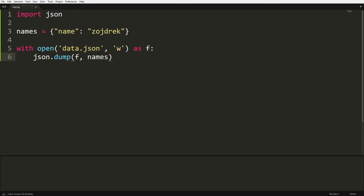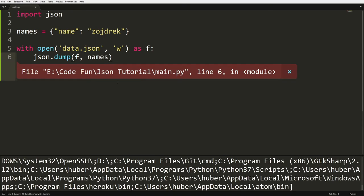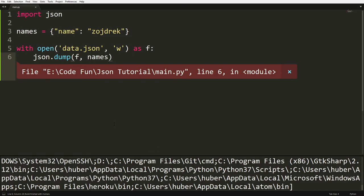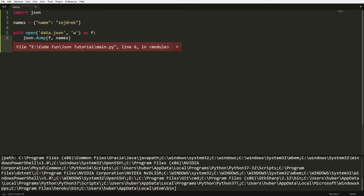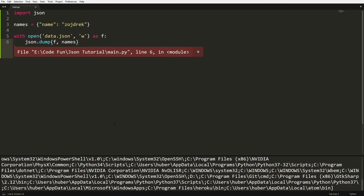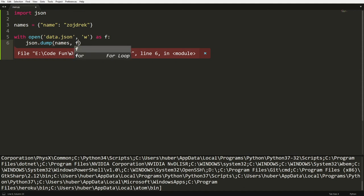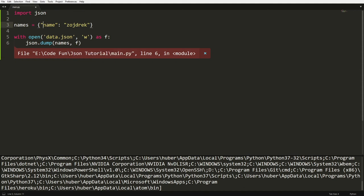So now we run that. I have an error. What's the error? I don't understand the error. I think names has to be first then F. Sorry, that's my apologies. If that's the case then I'm a bit silly. Yeah, there we go.